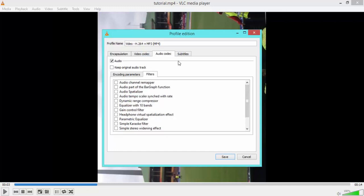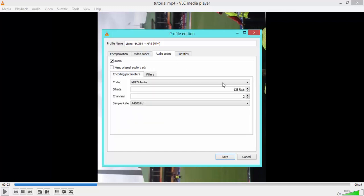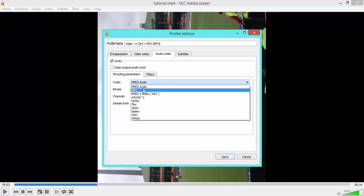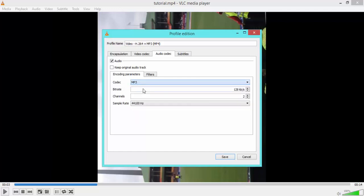And if you do want to change the quality of it, go to Encoding Parameters. You simply just increase or decrease the bitrate. So anywhere from 128 as it is here, all the way up to 320, is the highest sound quality you can get. And what you can do is instead of MPEG Audio, you can just change that to MP3, and you're set. There you go, simple as that.